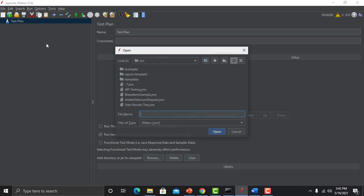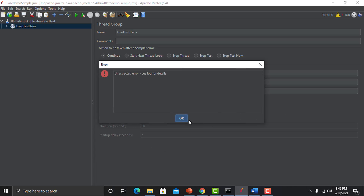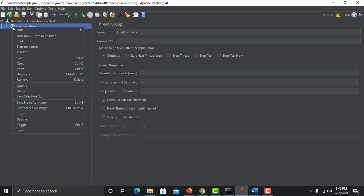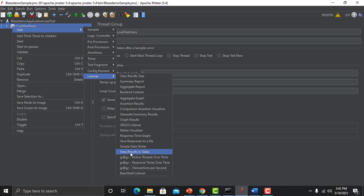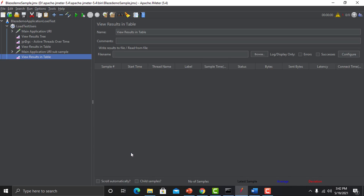We will be adding that particular listener. On the thread group level, click on Add, then go to Listener, and here you will find View Results in Table. Just click on this one.